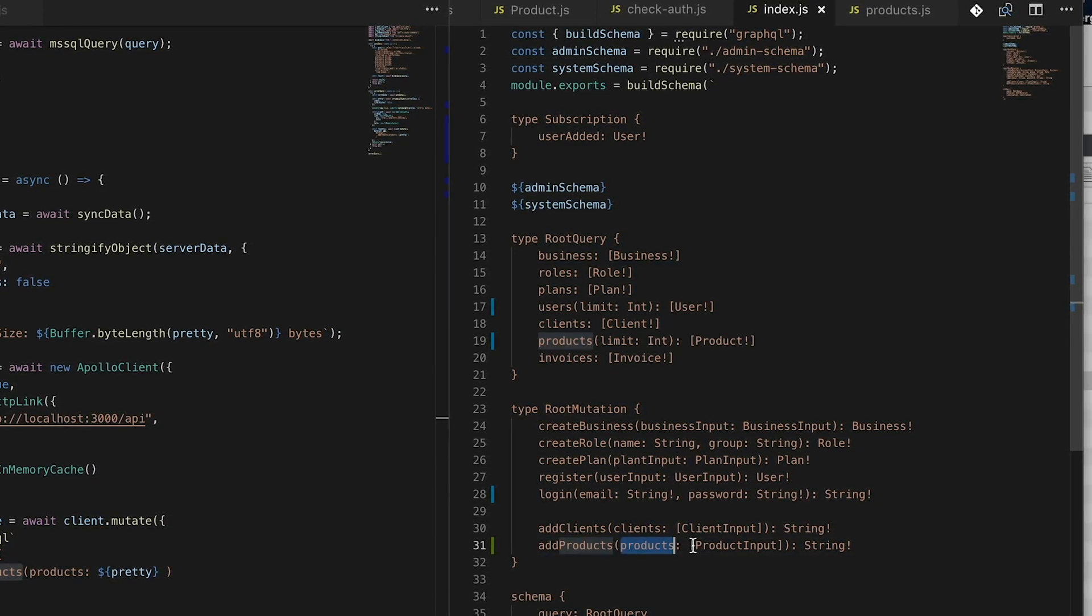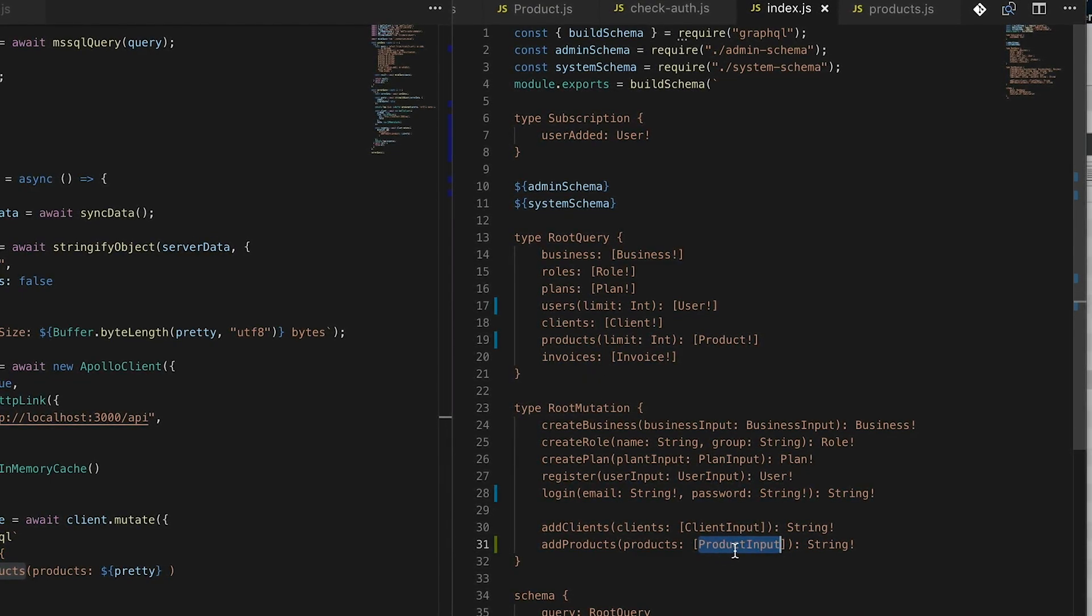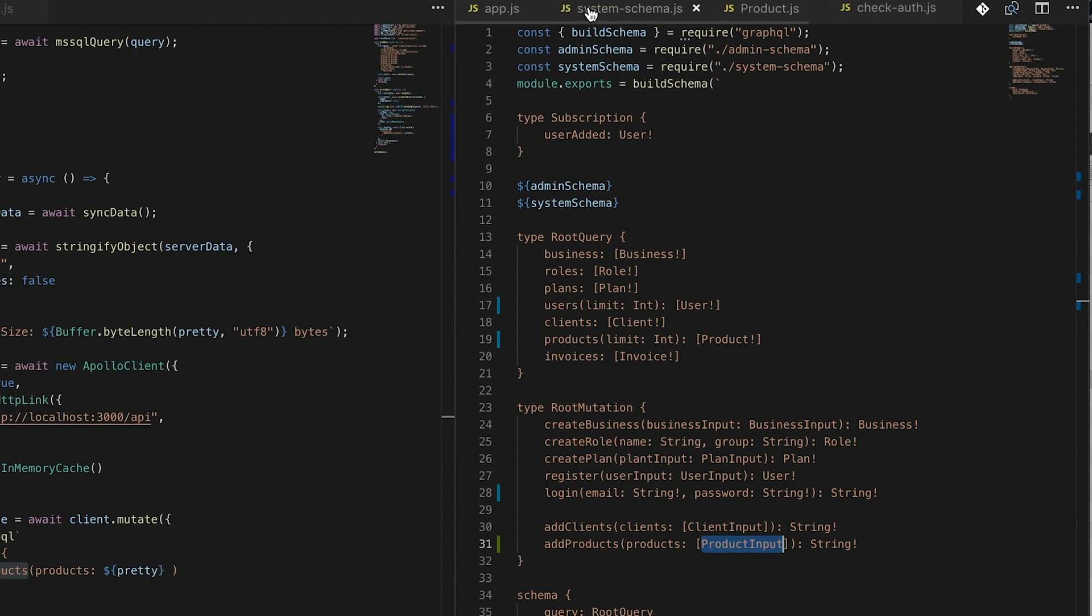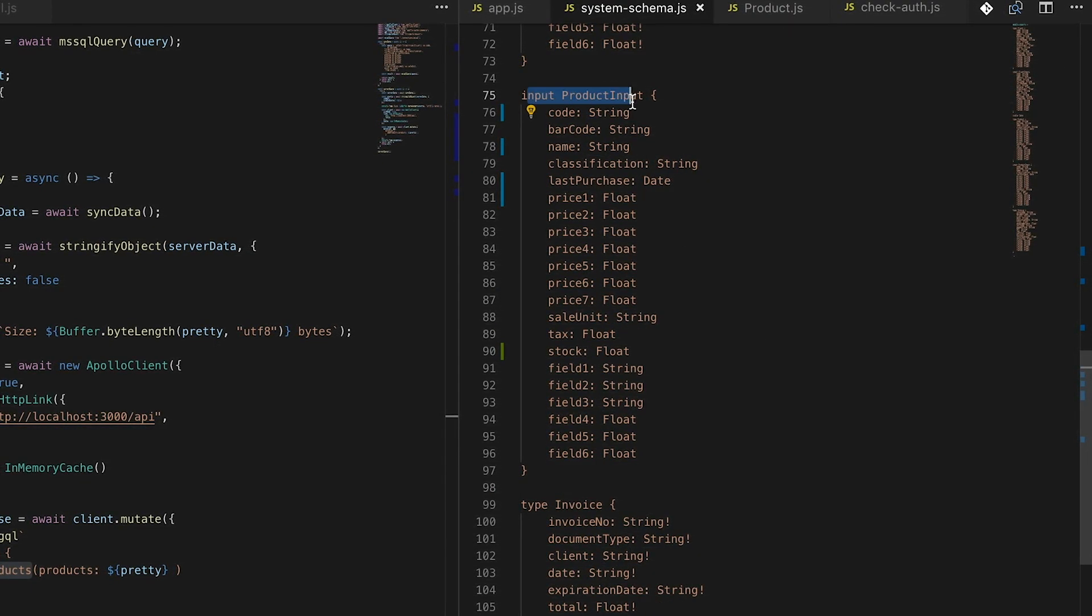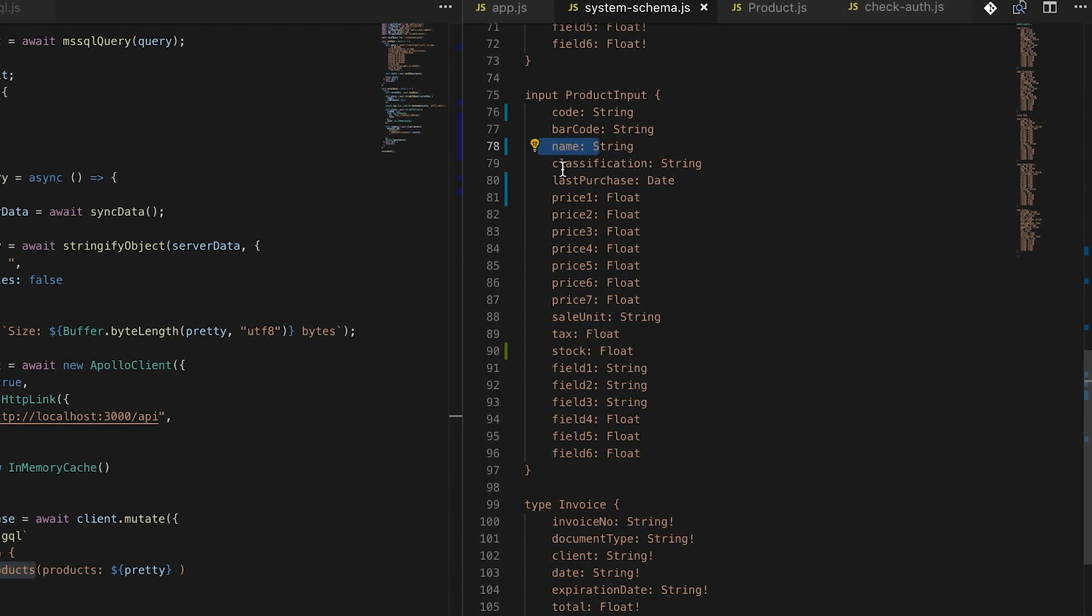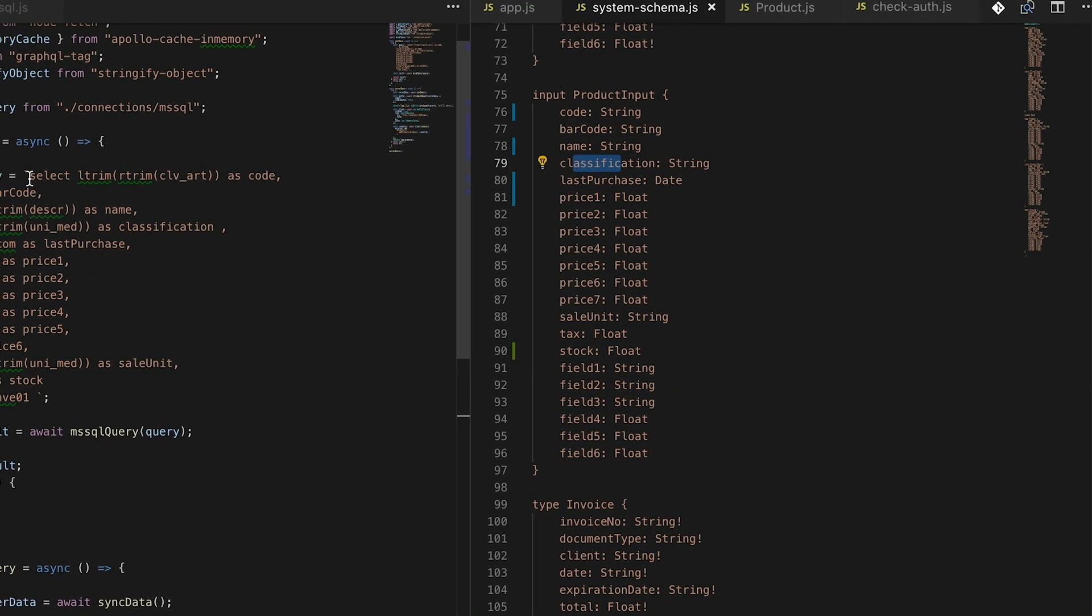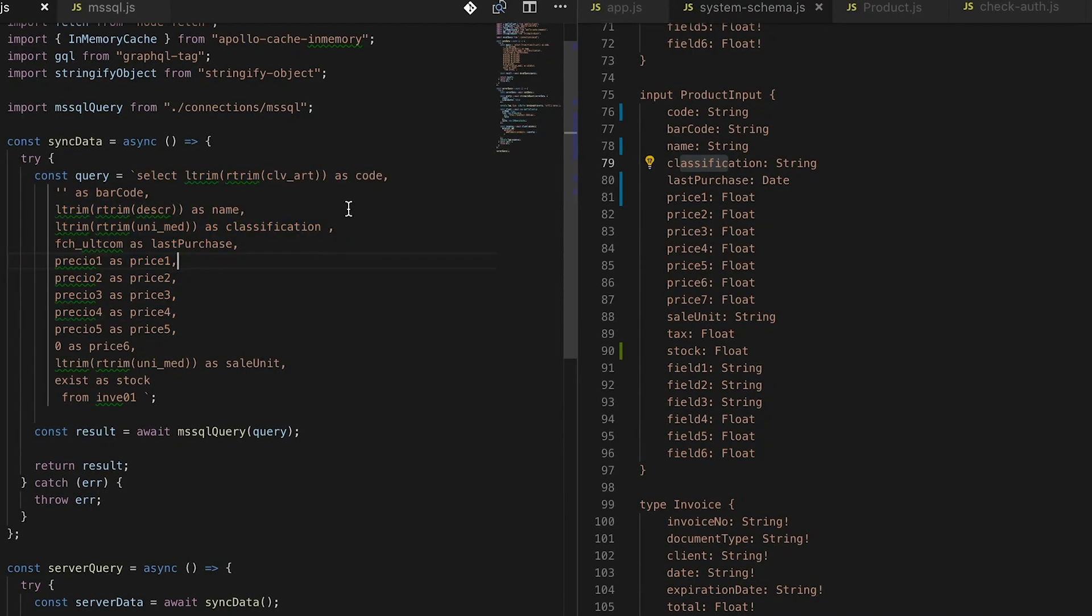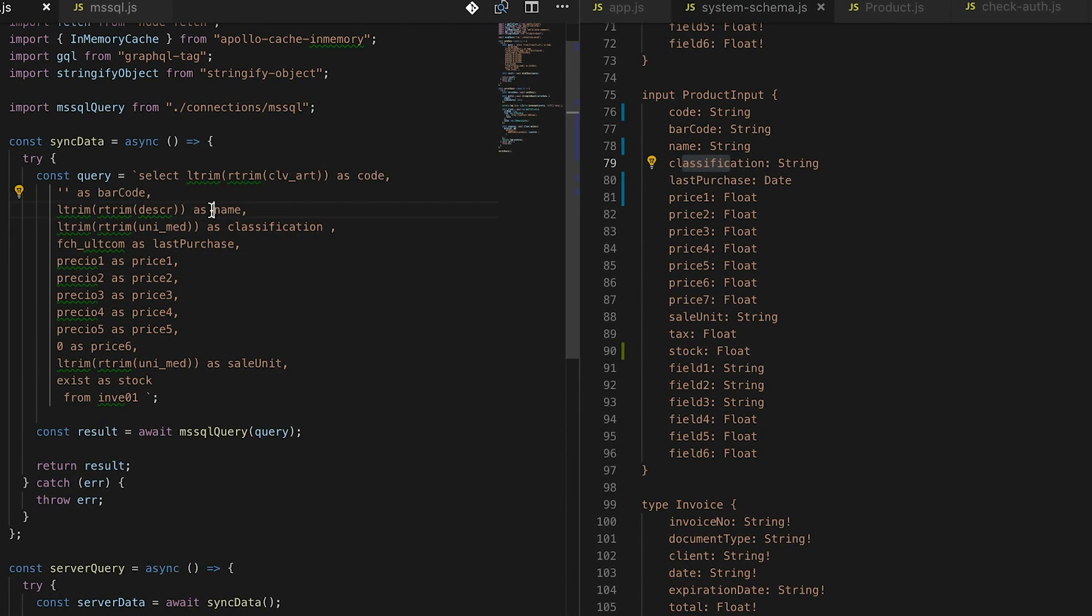This is my product input with my code, barcode, names, classification - the same data structure that I'm grabbing from here. So it's the same query. In this query, it is the code, barcode, name.